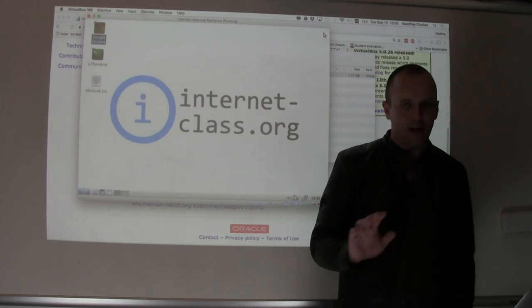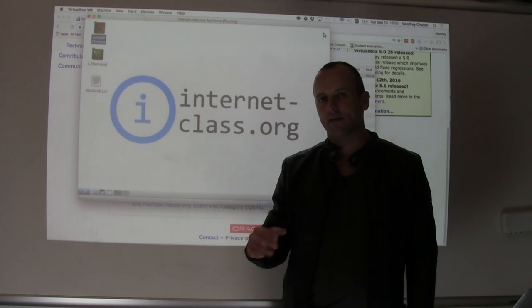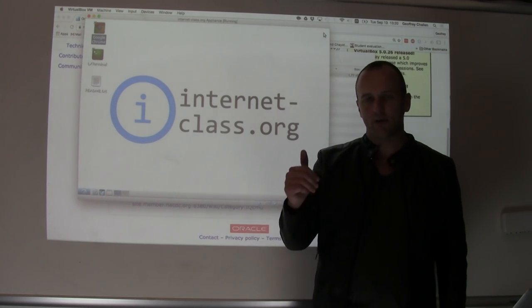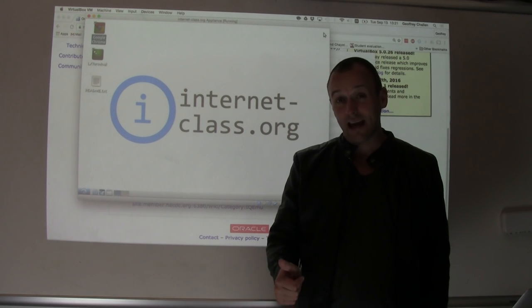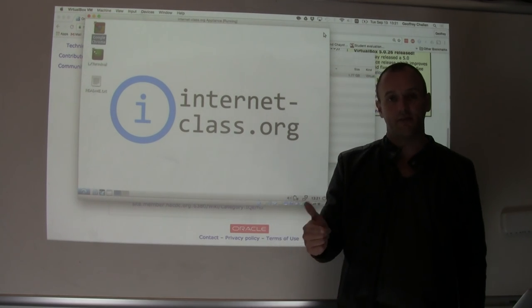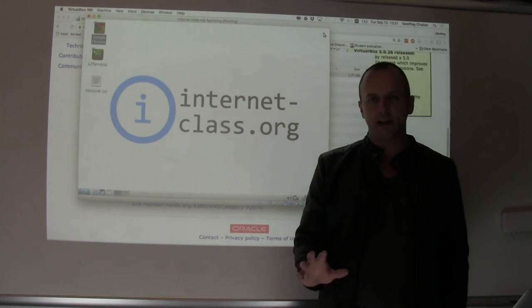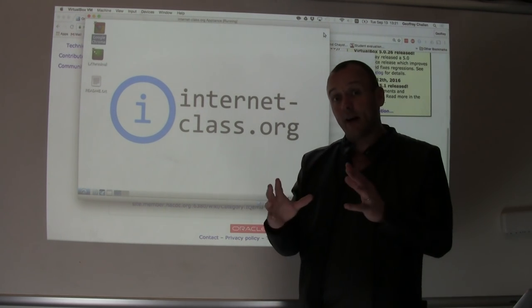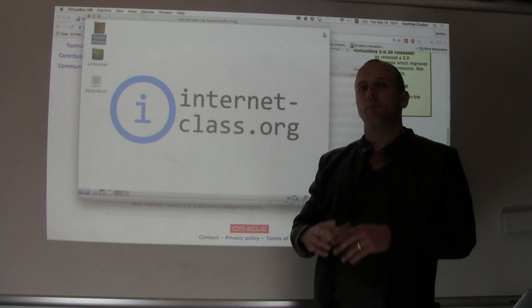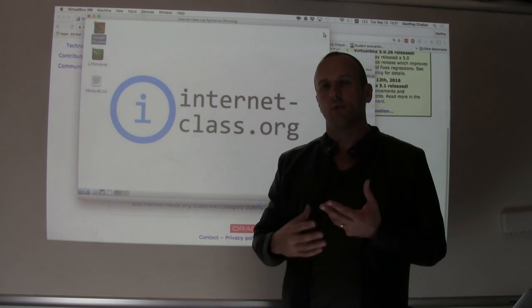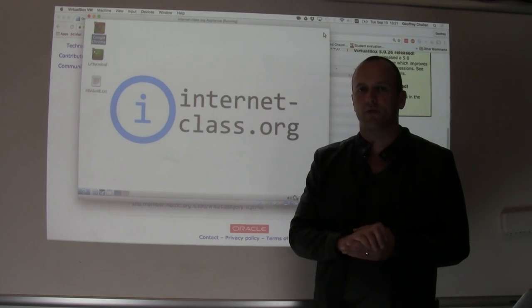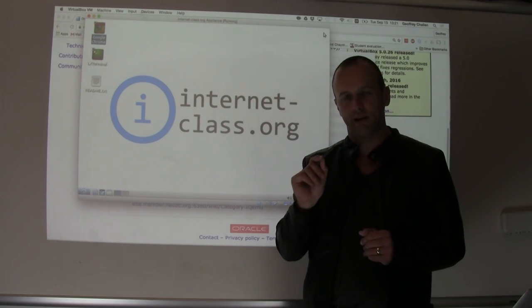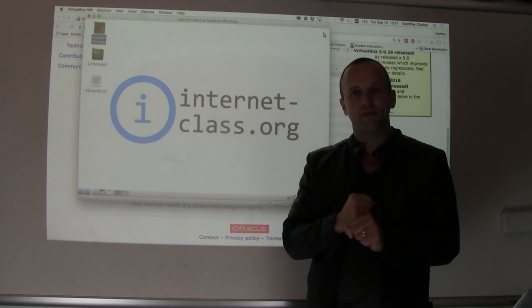Please try to download and set this up today. The file is about 1.8 gigabytes, so please download it preferably on campus with a fast network connection. Start getting this set up today — we'll help you finish it tomorrow. But if you come to class with this ready to go, you'll be a step ahead on the assignment because you won't have to waste time getting set up. You'll need this to do the assignment tomorrow — this is not optional.